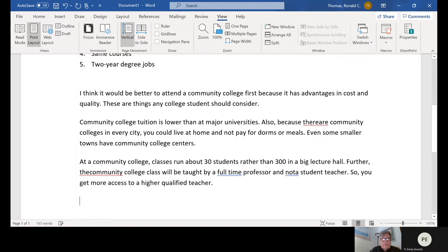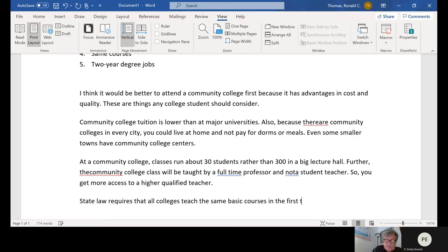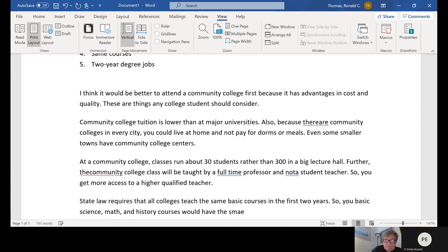We're talking about the same courses. State law requires that all colleges teach the same basic courses in the first two years — basic science, math, and history courses would have the same content anywhere.